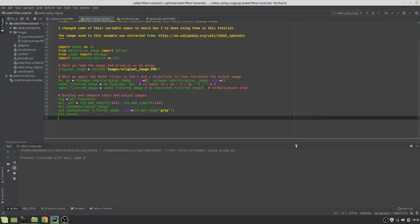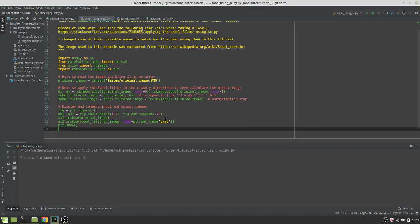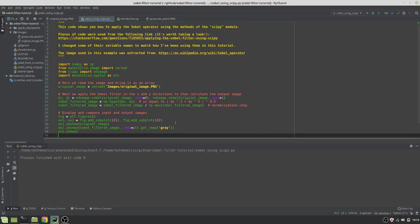In the next couple of videos I'm going to show you how to apply a technique for detecting edges in images. We're going to be using Sobel filter to do so and I'll be using Python as the language.